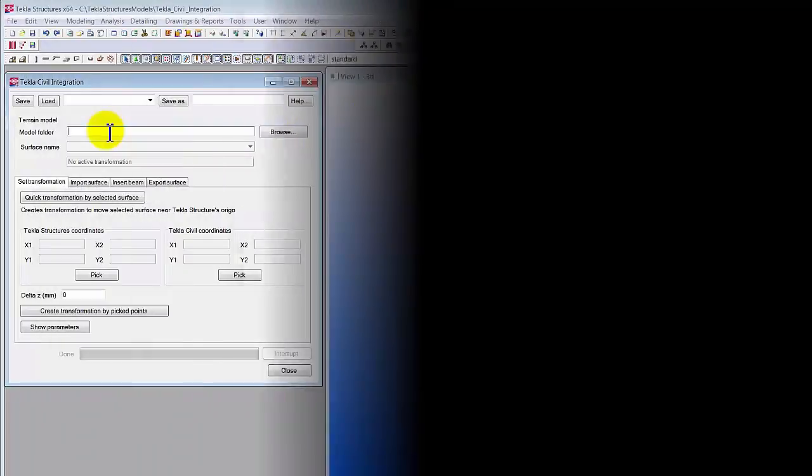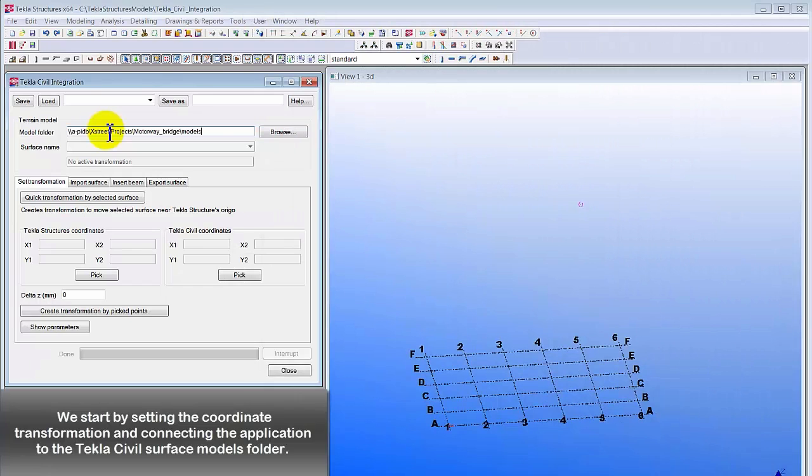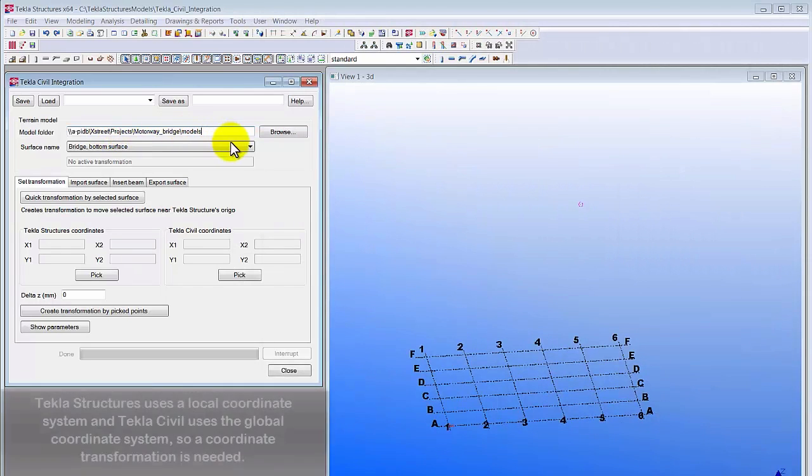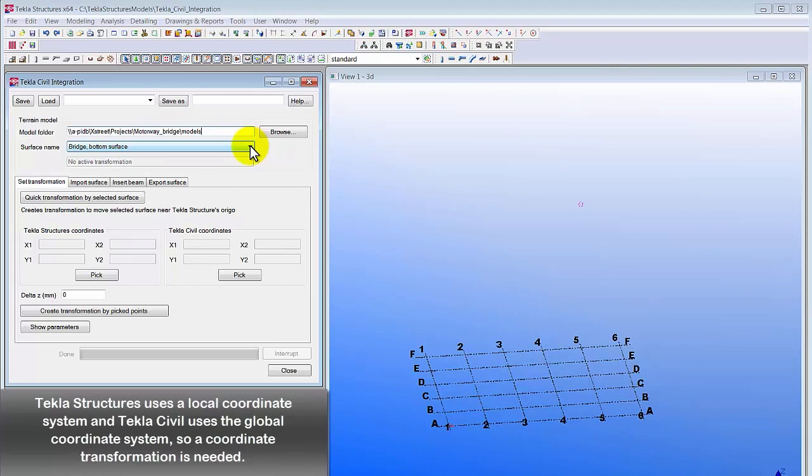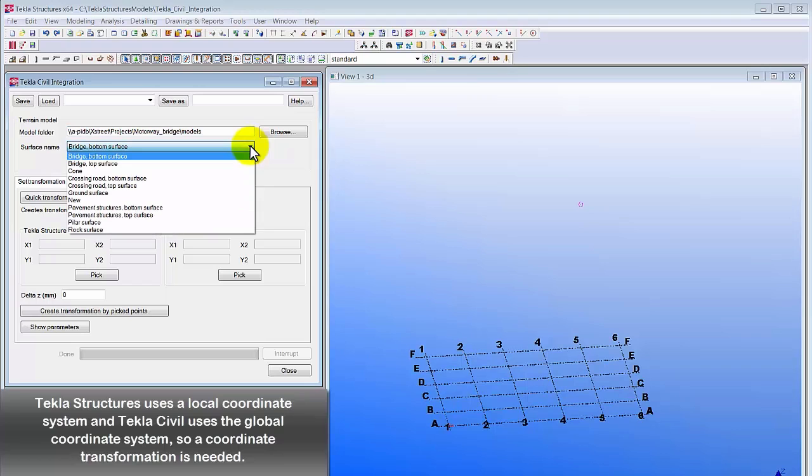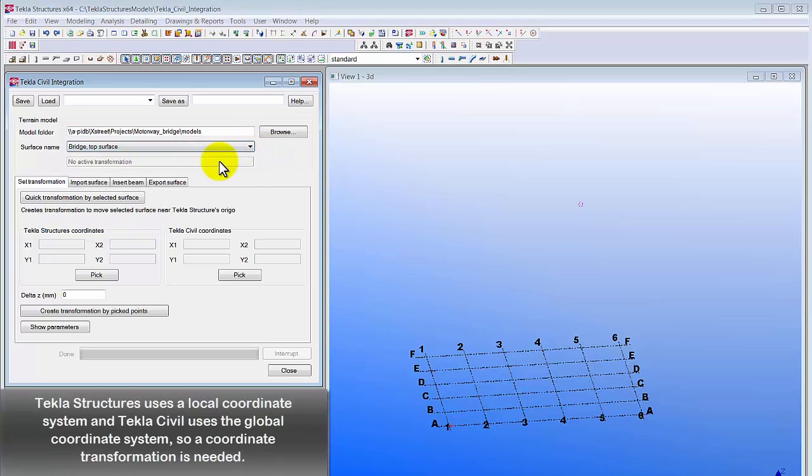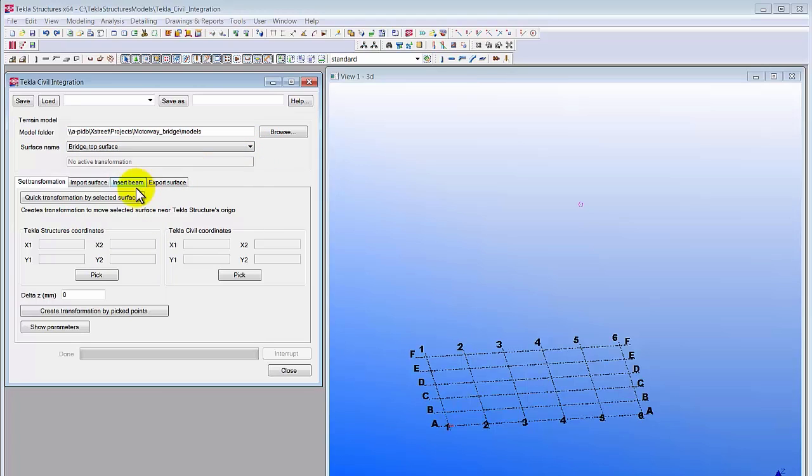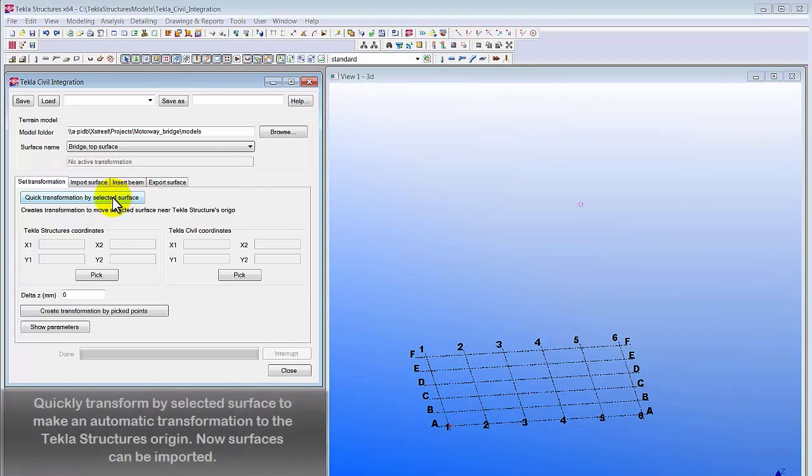Now let's move to Tekla Structures. Start by mapping to the Tekla Civil surface models folder. Tekla Structures uses local coordinate system and Tekla Civil uses the global one, so coordinate transformation is required.